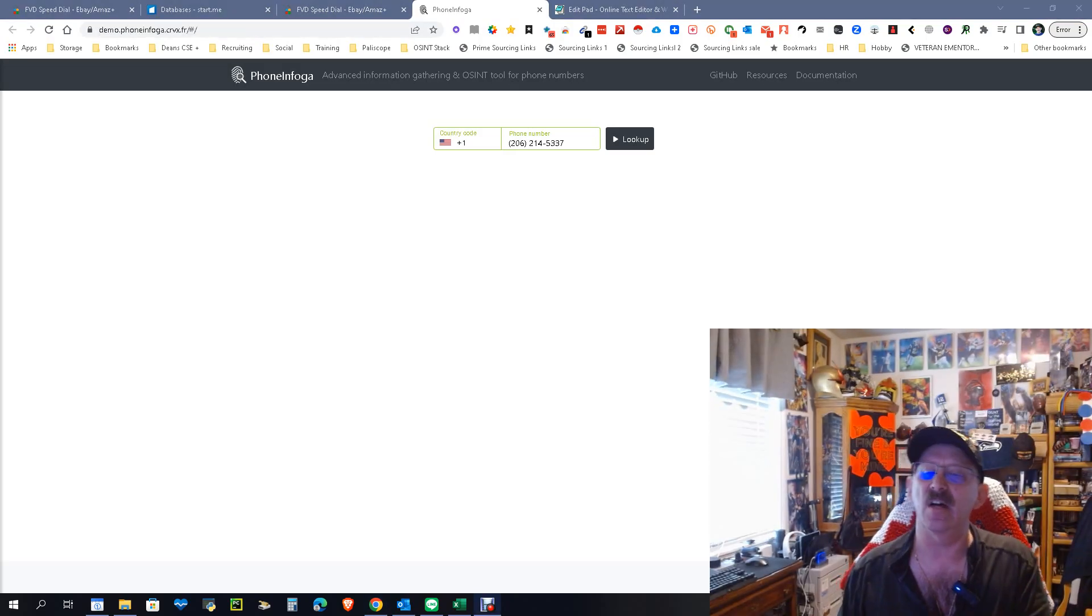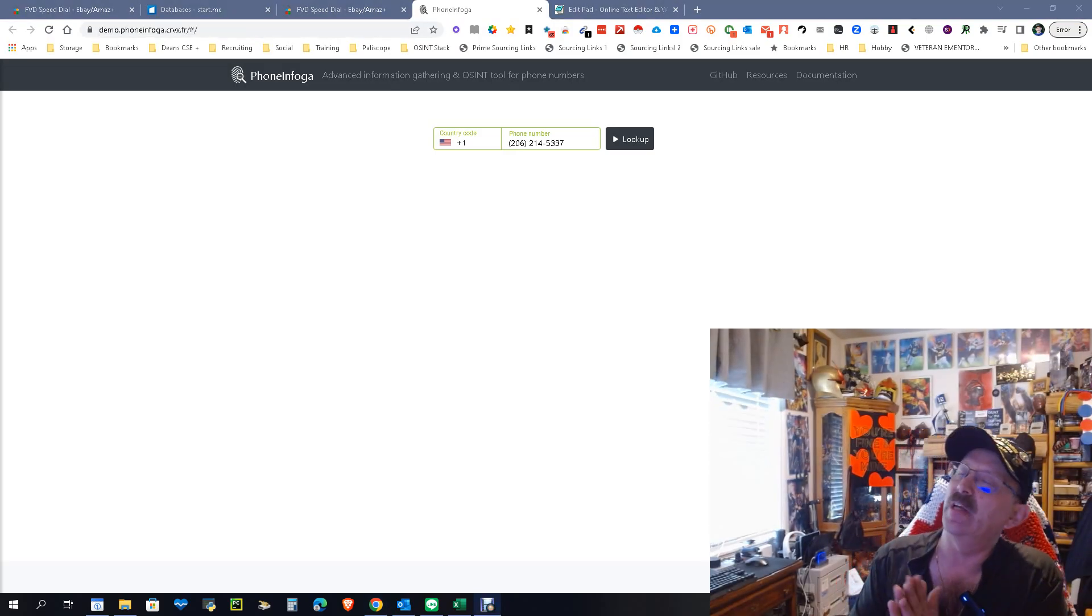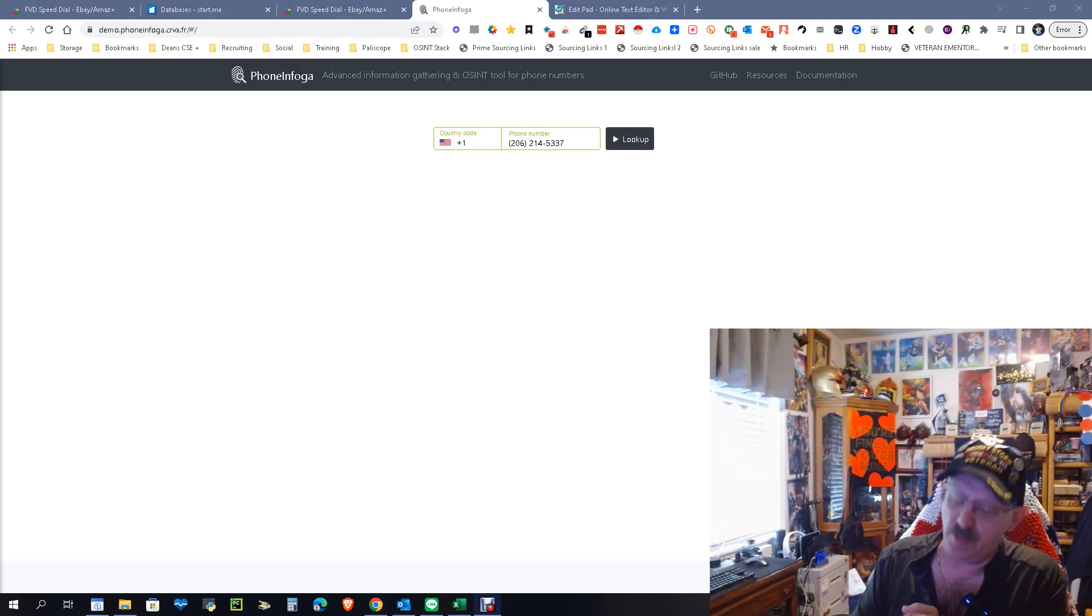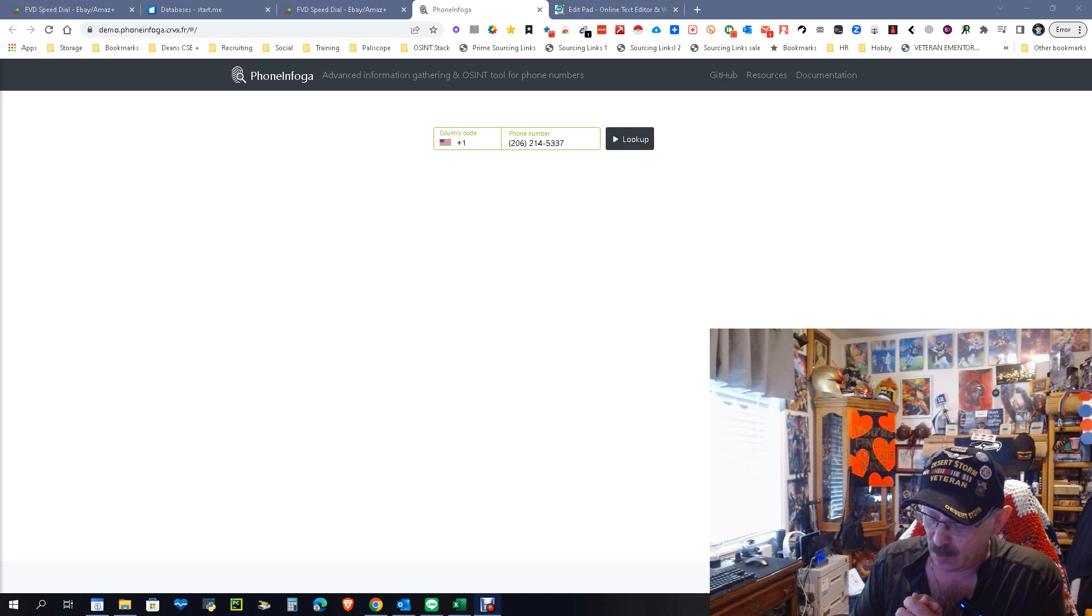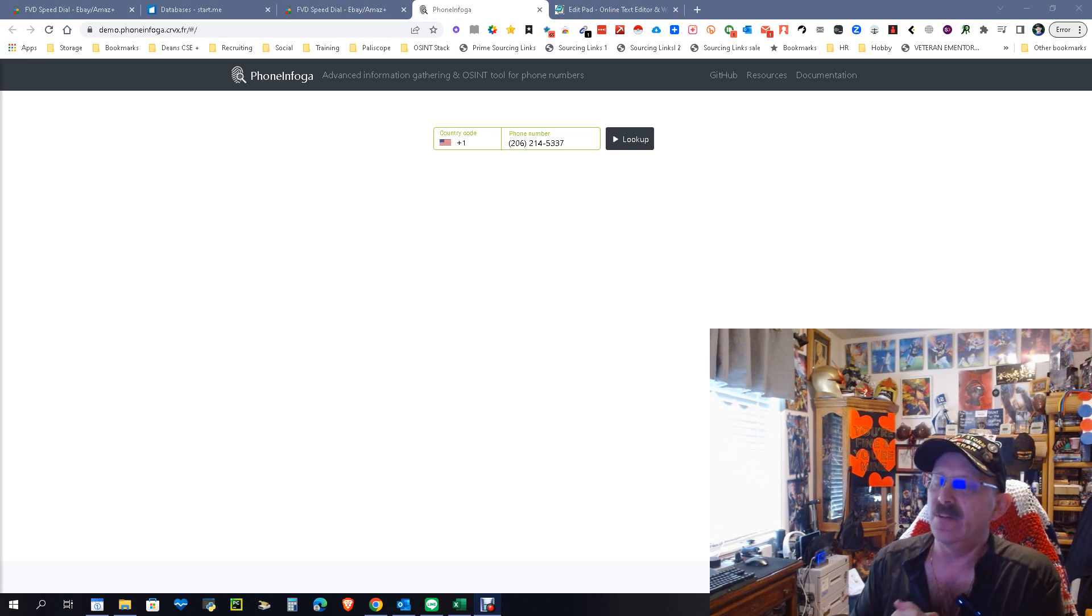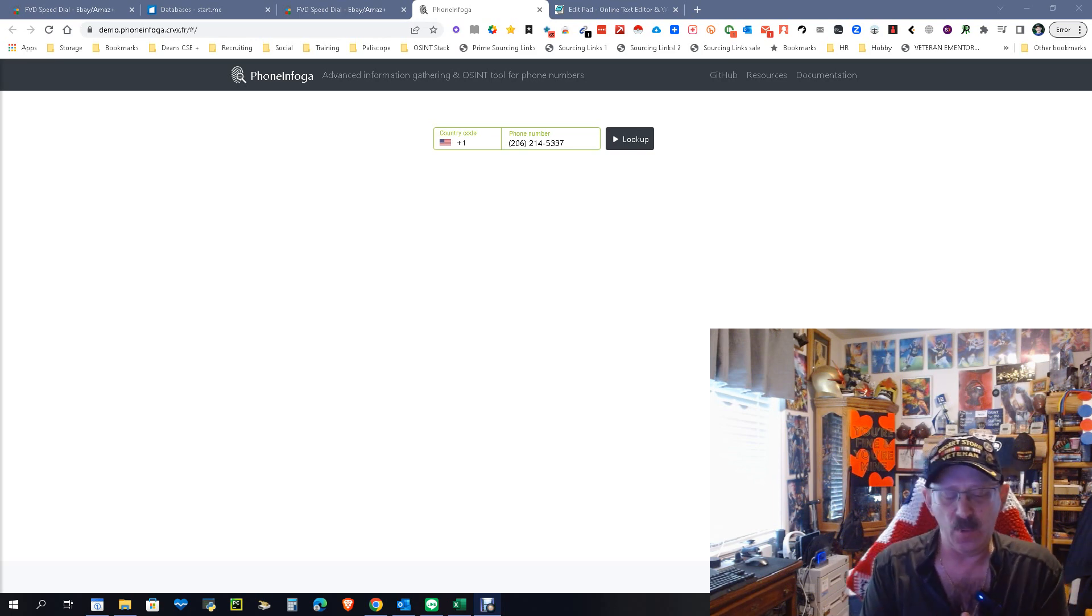Hey everybody, it's Dean Acosta, the Search Authority. Most of you remember a while back I did a video on PhoneInfoga. The only difference is back then we had to use Google Console.